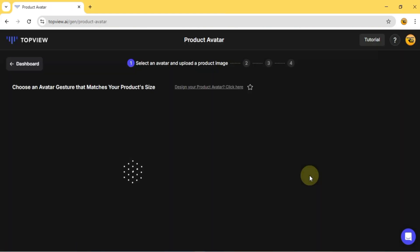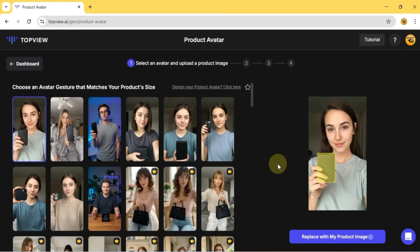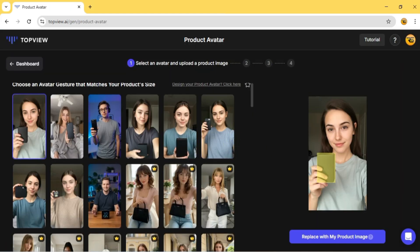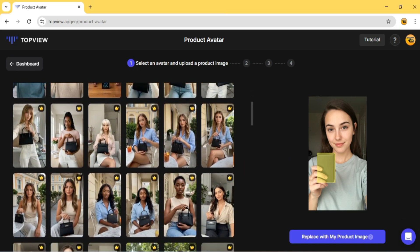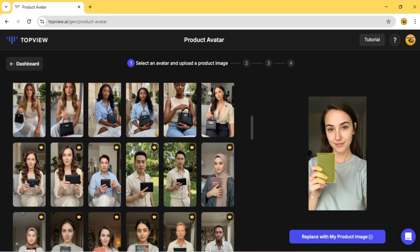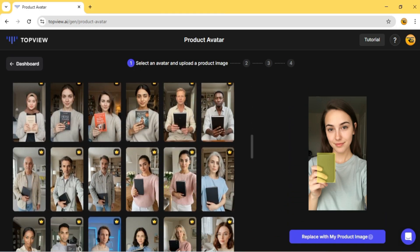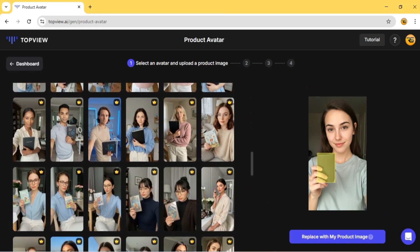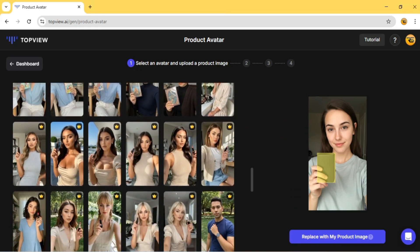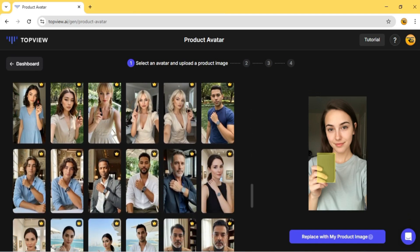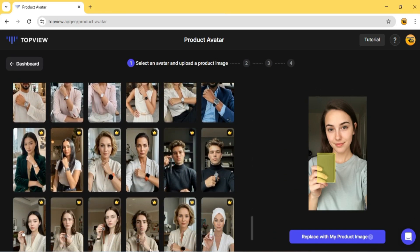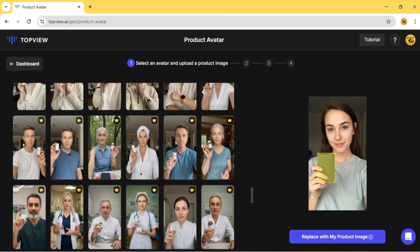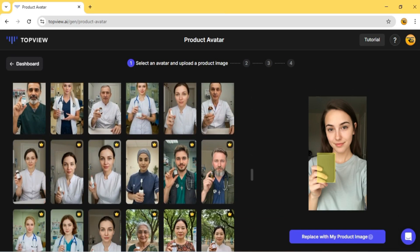From there, you can choose an avatar gesture that fits your product. And wow, there are so many different avatars to pick from. They've got options for all product shapes and sizes, with a great selection of male and female models. No matter what you're selling, you'll find the perfect fit.